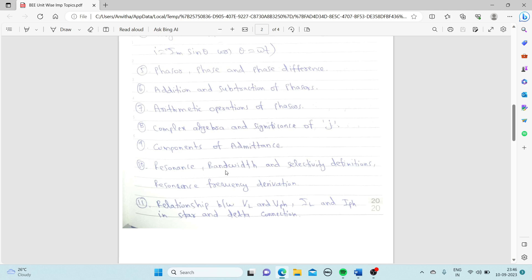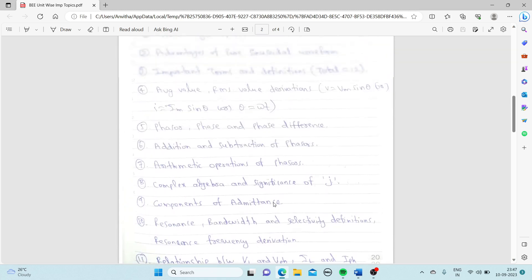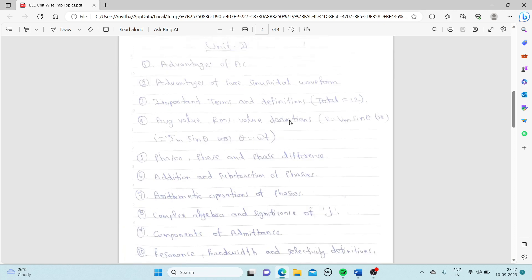Also from Unit 2: resonance, bandwidth, and selectivity definitions, resonance frequency derivation, and then the relationship between VL and V-phase and IL and I-phase in star and delta connections — that is, the voltage and current relationships in star and delta connections. These are the important topics from Unit 2.